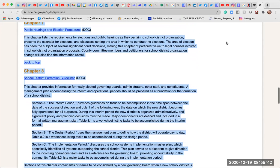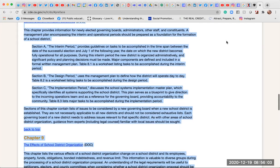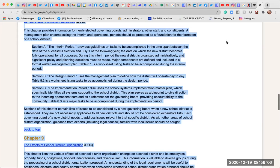Chapter 7: Public Hearings and Election Procedures. This chapter lists the requirements for elections and public hearings as they pertain to school district organization, presents the calendar for elections, and discusses setting the area in which to conduct the elections. The area of election has been the subject of several significant court decisions, making this chapter of particular value to legal counsel involved in school district organization proposals.